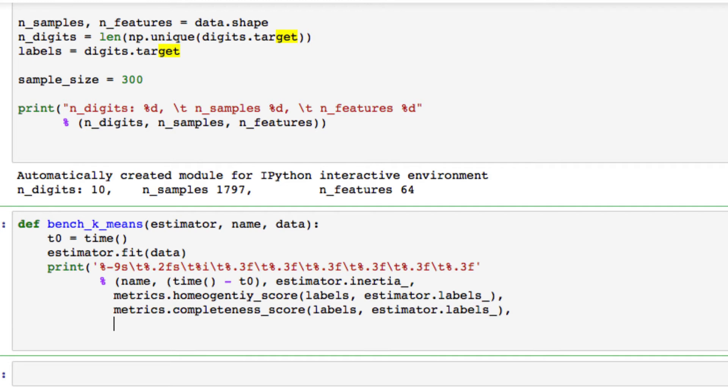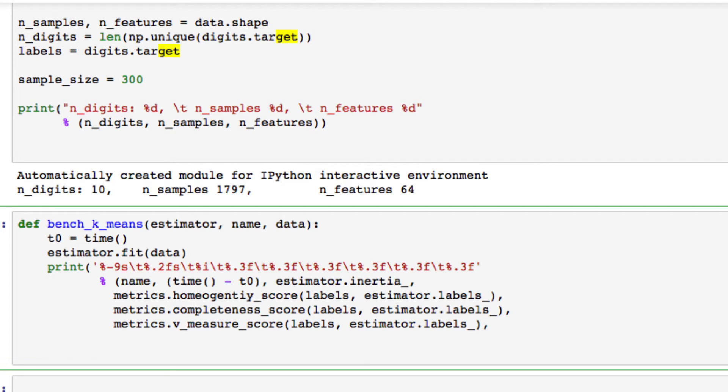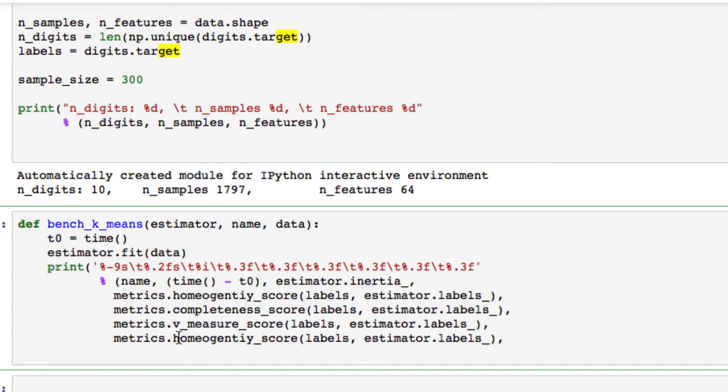Which again is returning, and we want to use a V measure score. So we're going to take our V measure underscore score, same thing, labels, estimator labels. We also want to use the adjusted RAND score, adjusted mutual info score, and we will be adding one final one. So let me get those set up as well.